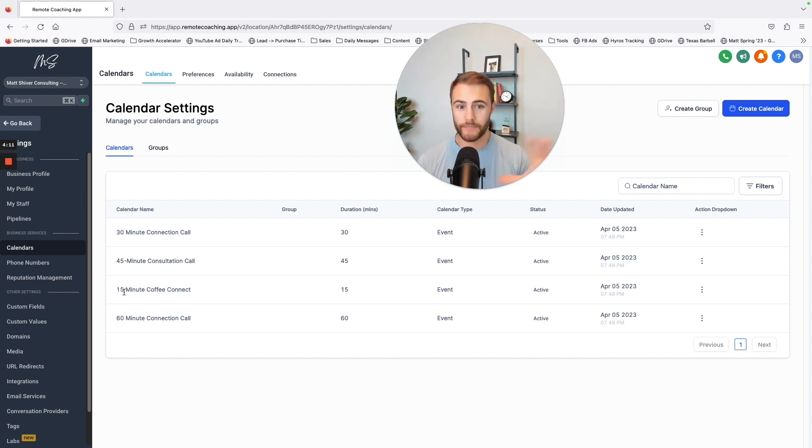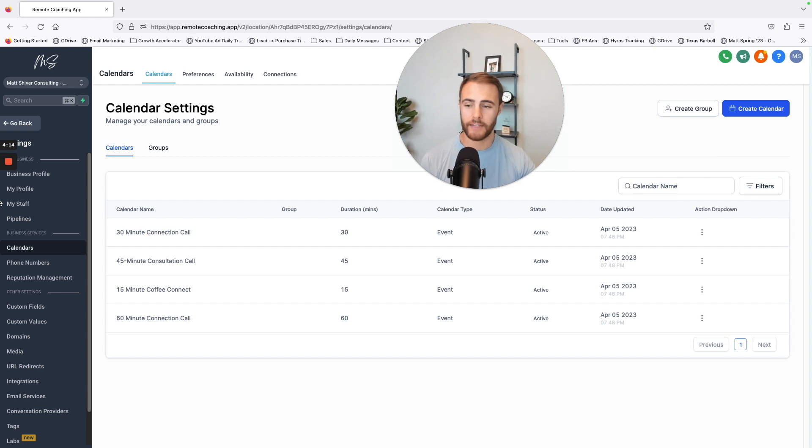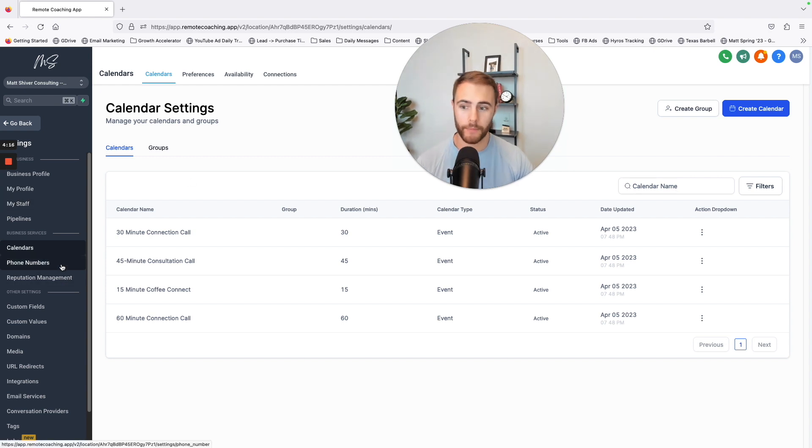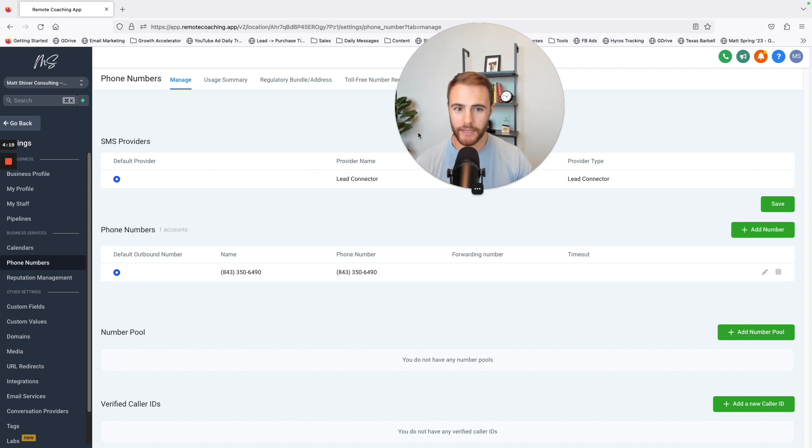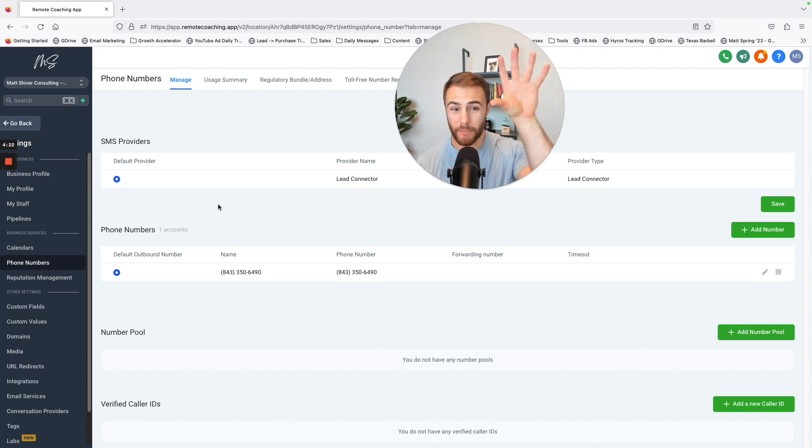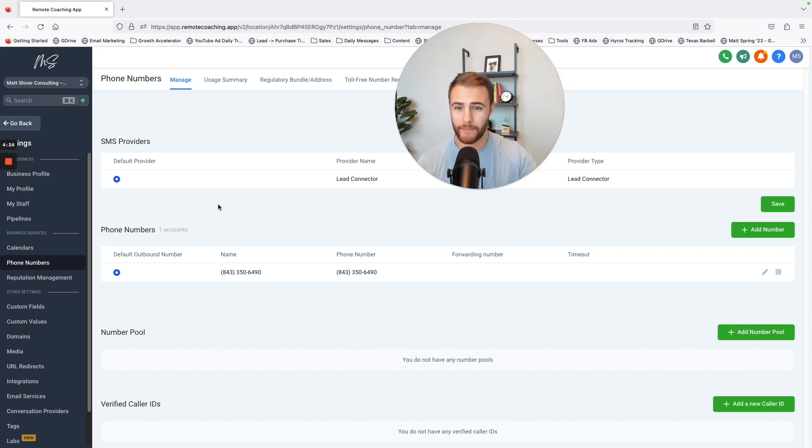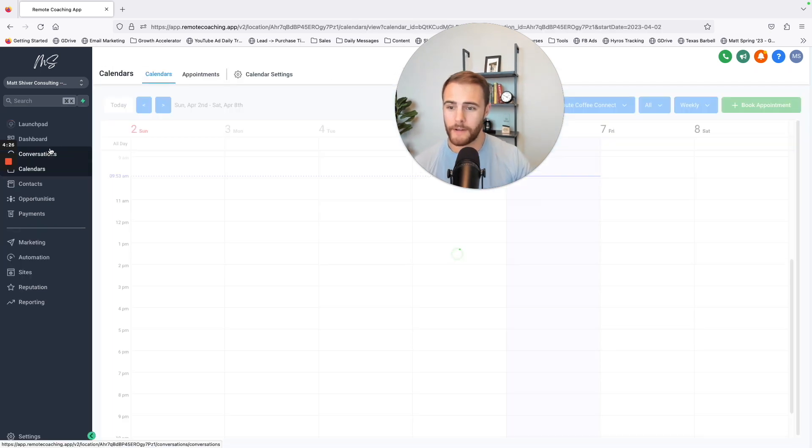But this replaces Calendly, you can book me any of those stuff that you're already probably using. It's got phone numbers in here so I can text people from here. I don't have to use my personal phone number. Game changer.